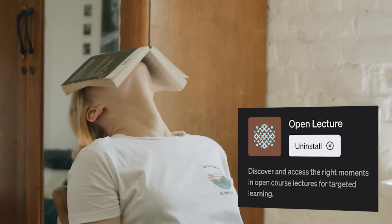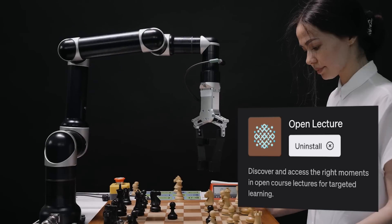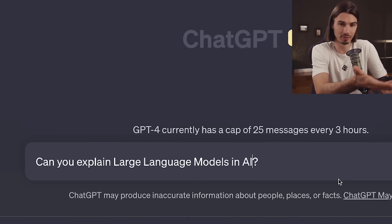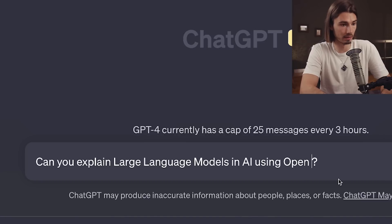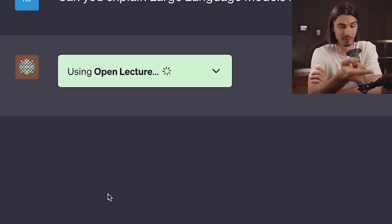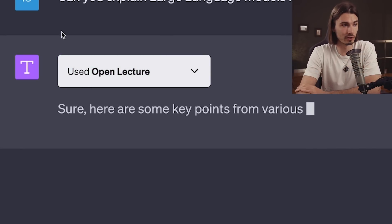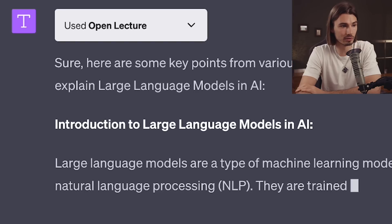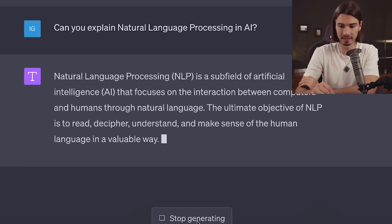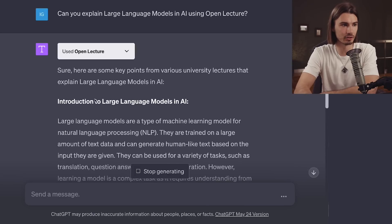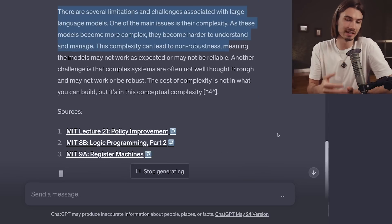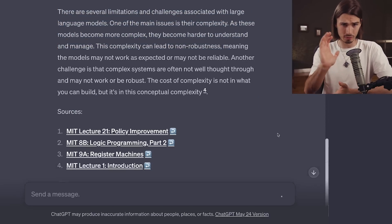Let's ask it: can you explain large language models in AI? Sometimes ChatGPT uses vanilla GPT-4 to answer this question, so what I'll do is add 'using Open Lecture' — with this little trick, you force ChatGPT into actually using the plugin you enabled. I ran this prompt a minute ago and it ended up using only GPT-4, so now we're actually using Open Lecture and it's going to get you a whole new set of information. I find this a little more useful than the GPT-4 explanation, because it's structured like a lecture — it starts by telling you what the point is, then goes into how they actually work, what the applications are, and what the limitations are. That is legitimately the setup you would have with a lecturer who thinks about how to teach this concept.